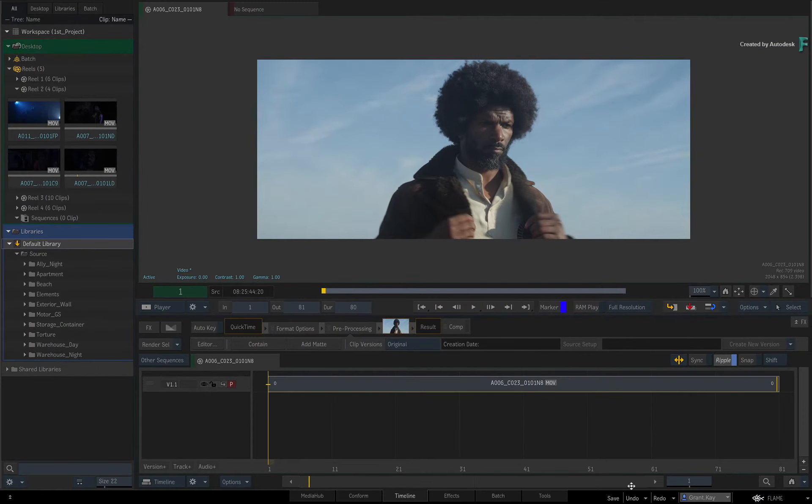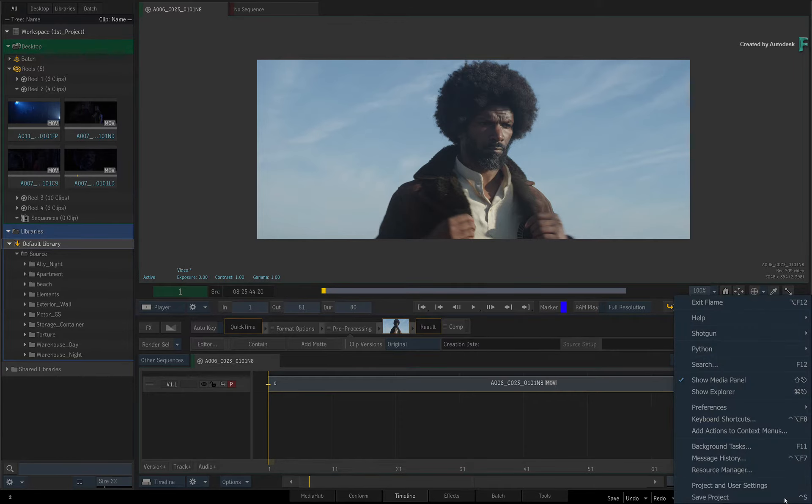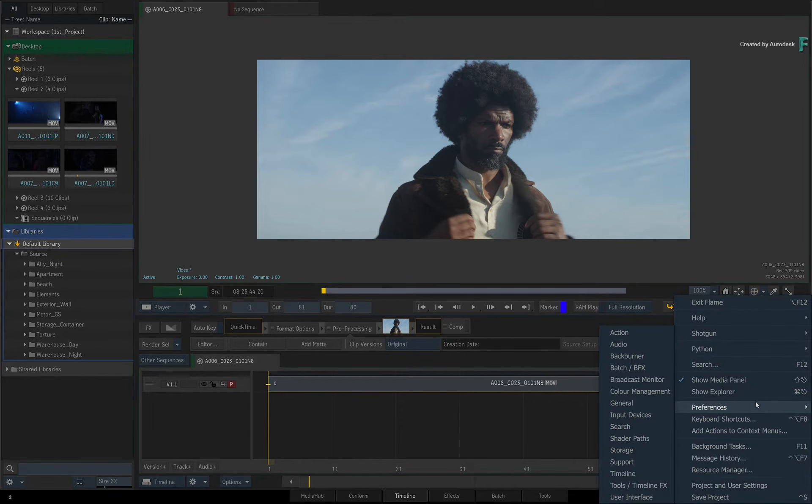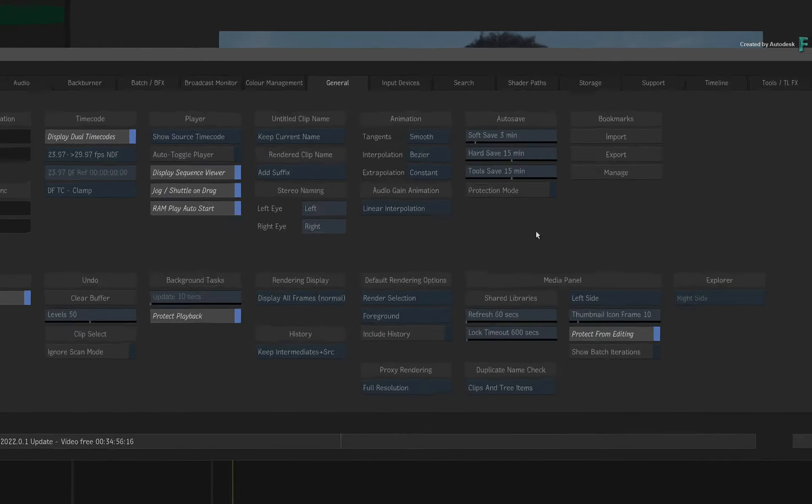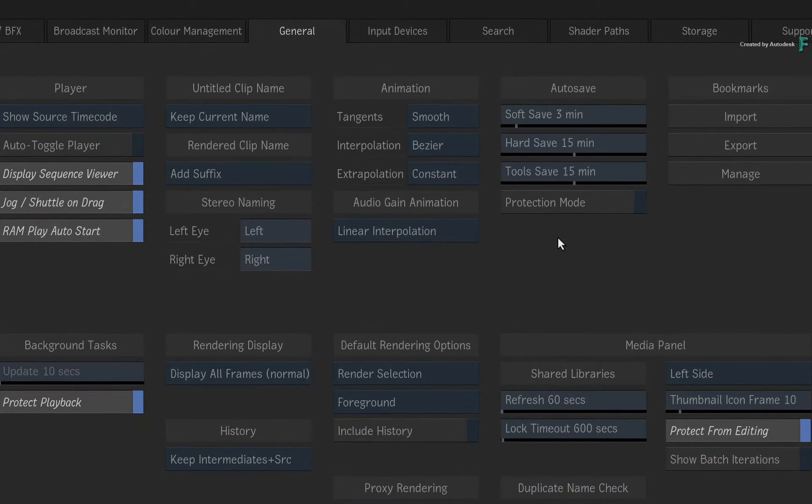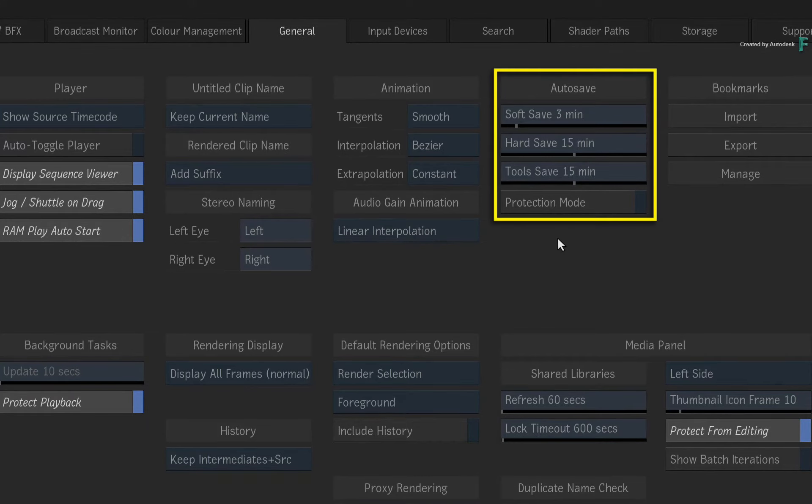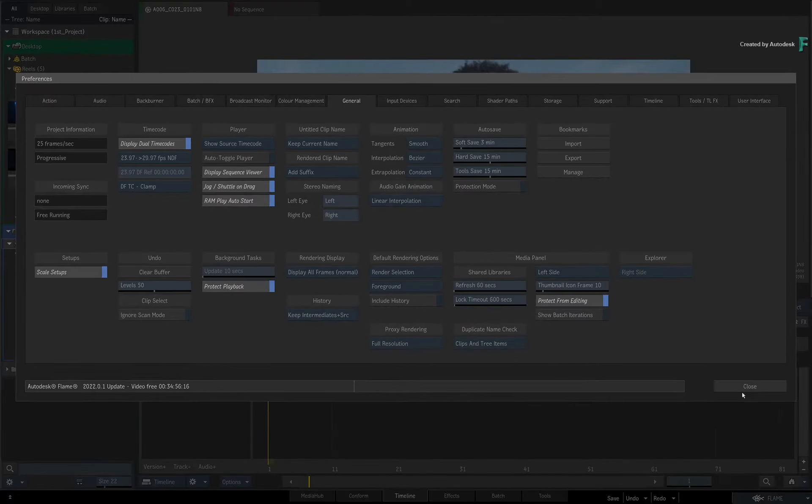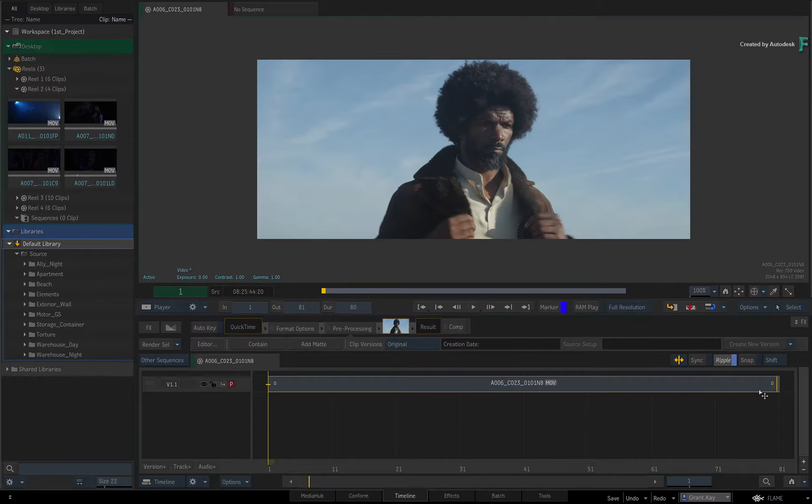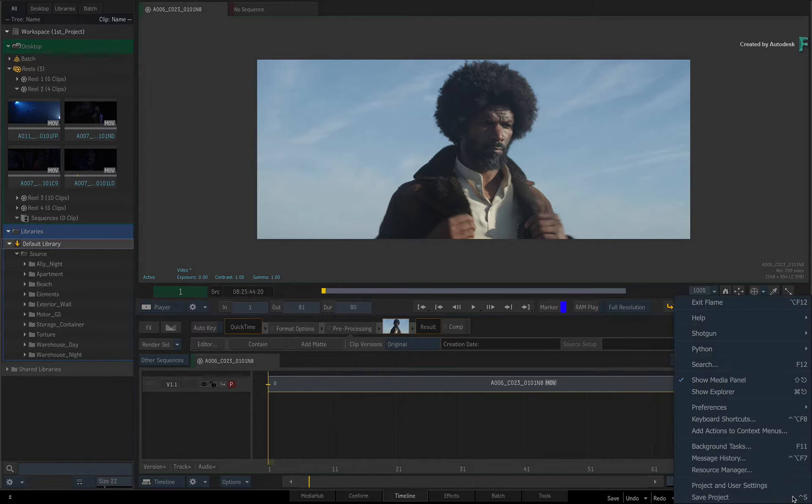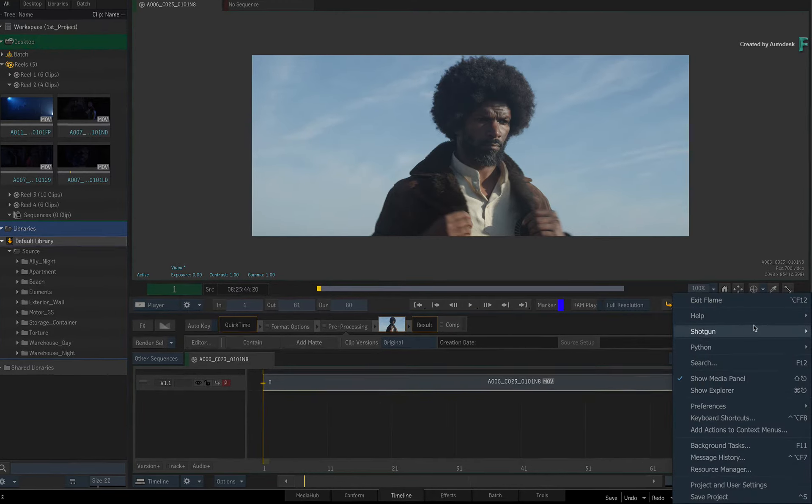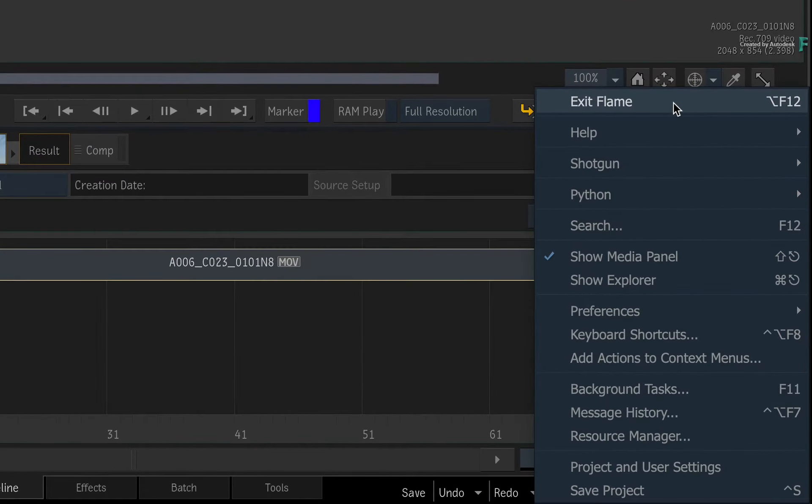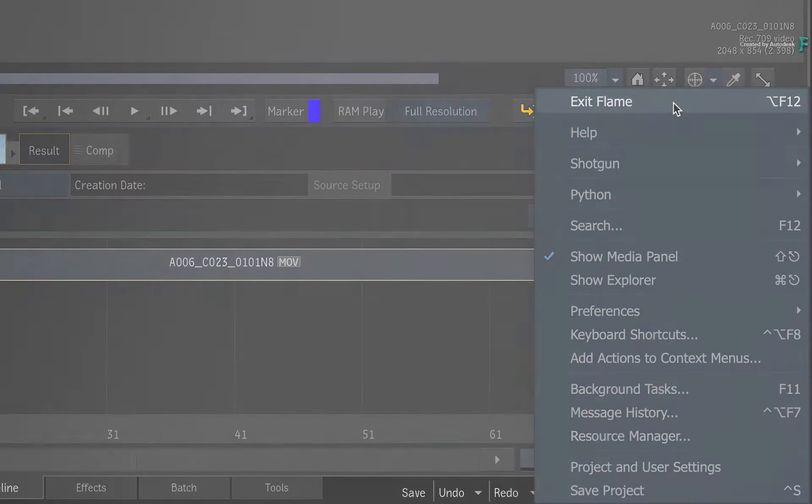Two other project saving features worth knowing: Flame always uses a variety of auto-saves to protect your work, and these can be tweaked in the Flame General Preferences. Secondly, when you switch projects or exit Flame, Flame will automatically save your project to ensure it's exactly how you left it when you return.